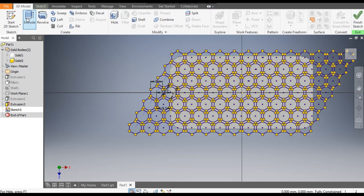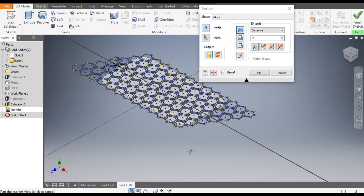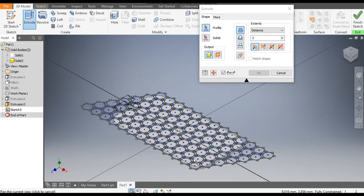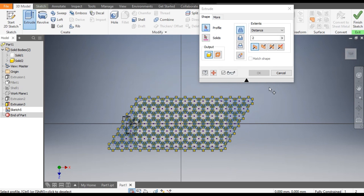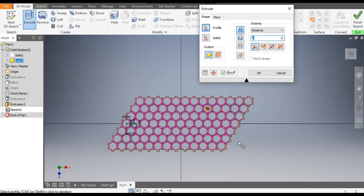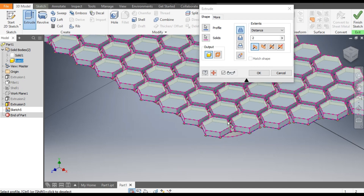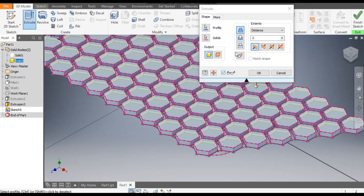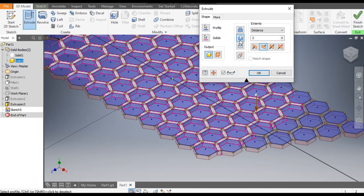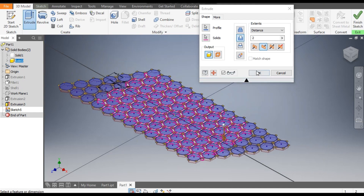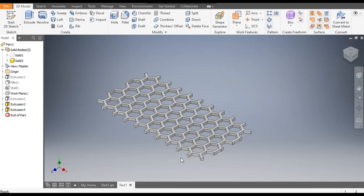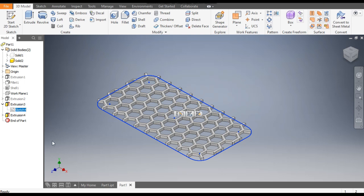Now go to 3D Model and select the Extrude command. Take it Normal, make a complete window and select all the profiles. Go to Home view. As you can see it is extruding upward, but we want a cut profile, so change to Cut. Now it is cutting the profiles. Click OK.